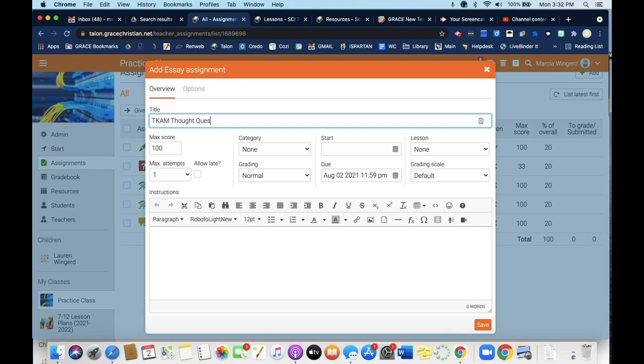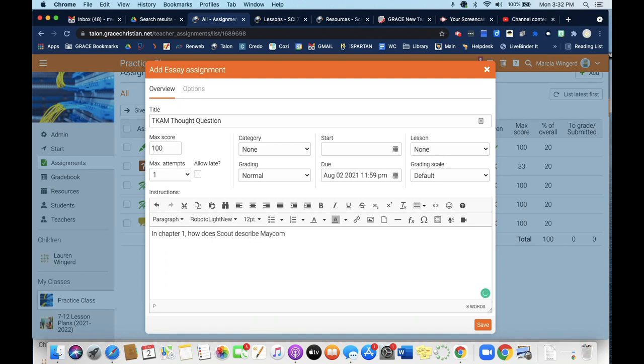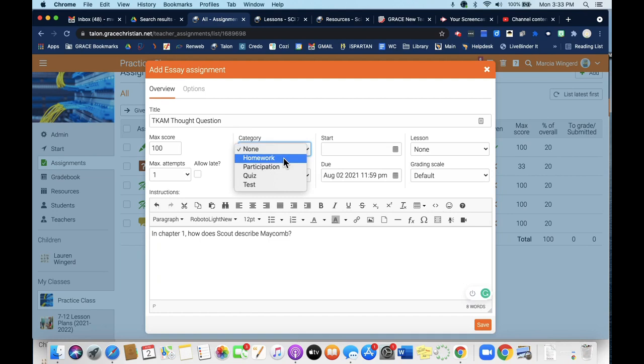Maybe I just want them to reflect on something they read in chapter one. In chapter one, how does Scout describe ACOM? It's like a little thought question. I'm going to say this is just a little homework grade.